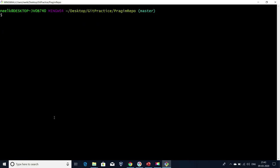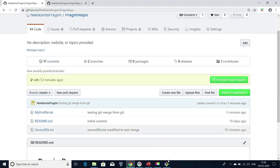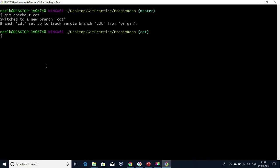Now if I go to my GitHub repository and refresh, I'm able to see 17 commits in my master branch. Now let me go back to my Git bash. Here I'm connected to my master branch. Let me switch to CDT branch using 'git checkout CDT.' Here I'm trying to merge the master branch changes to my CDT branch. For that, first I have to connect to my CDT branch, then run 'git merge master.' I've switched to CDT branch, so my current connected branch is CDT.